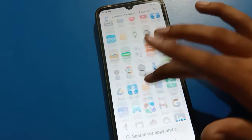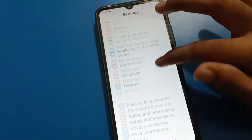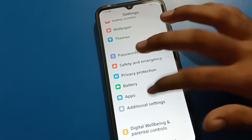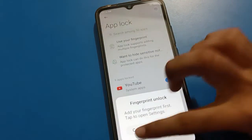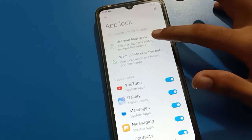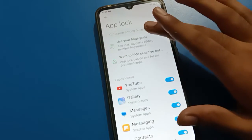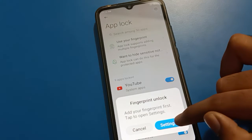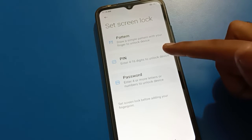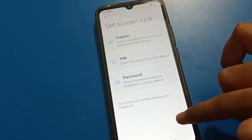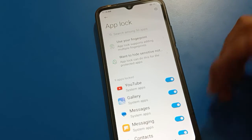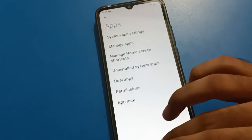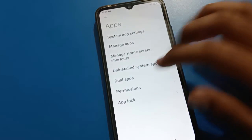So you can turn on app lock from your phone settings and use Redmi mobile app lock setting. If you want to use fingerprint on app lock, tap here — first you will need to set up your lock screen password, then you can add fingerprint lock and unlock apps with fingerprint.